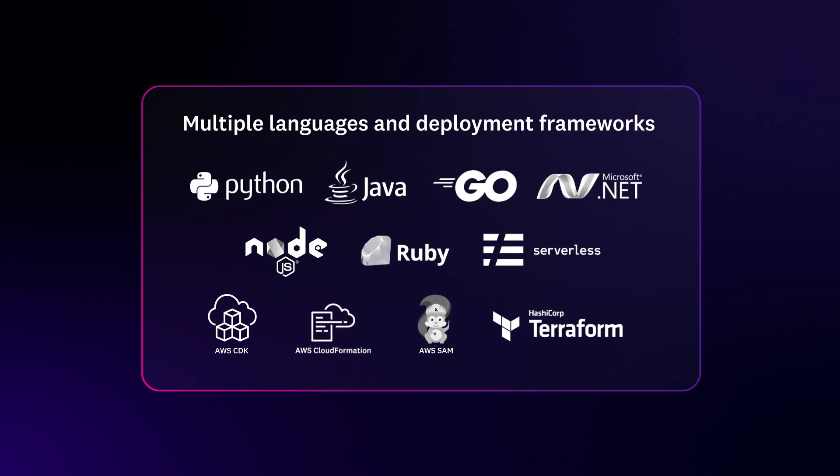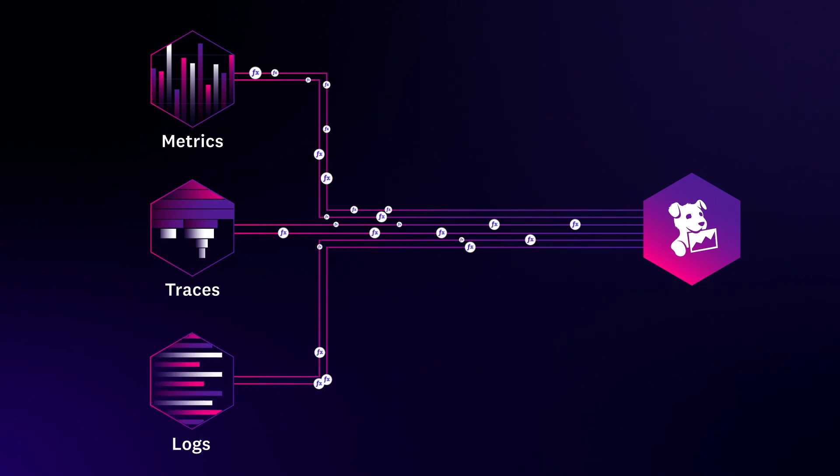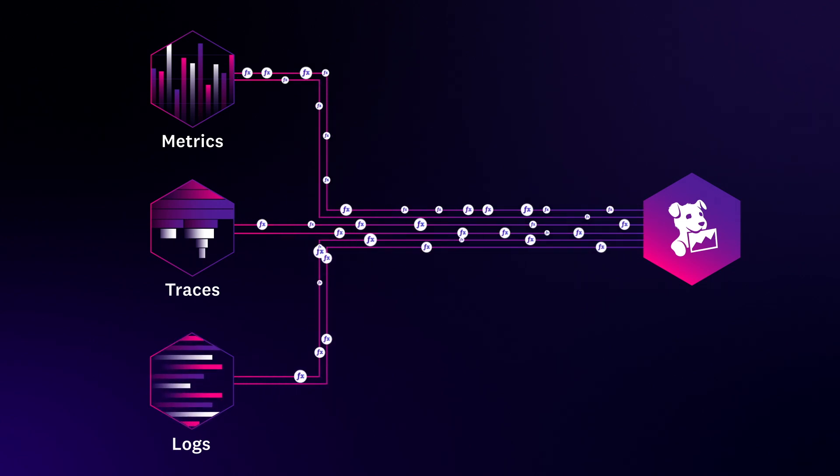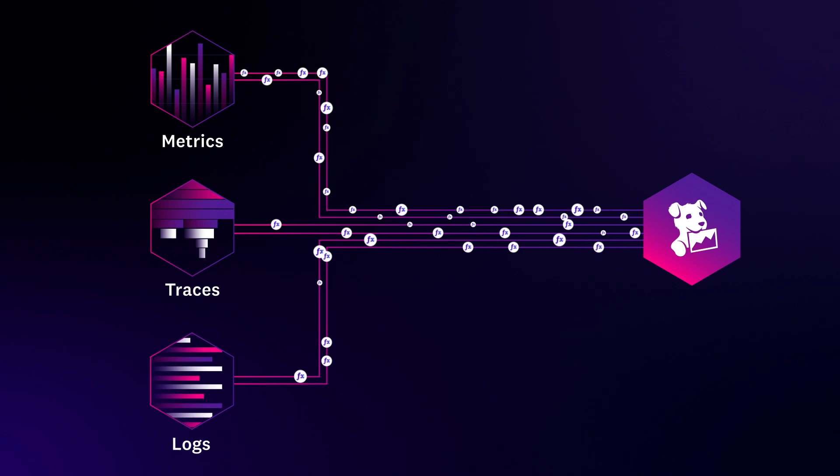No matter what language or deployment framework you're using, you can view metrics, traces, and logs from your serverless functions in real-time to optimize application performance and quickly troubleshoot issues.